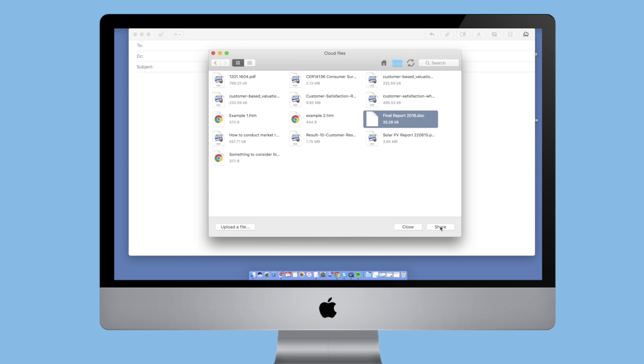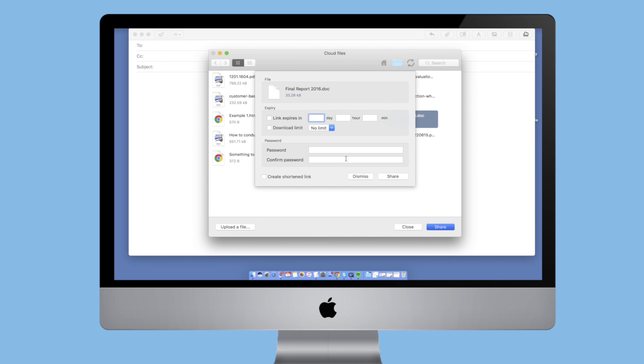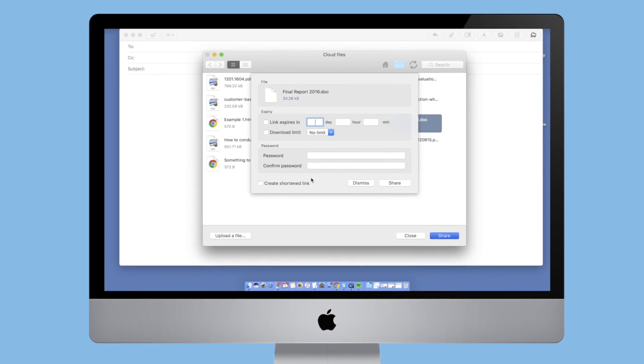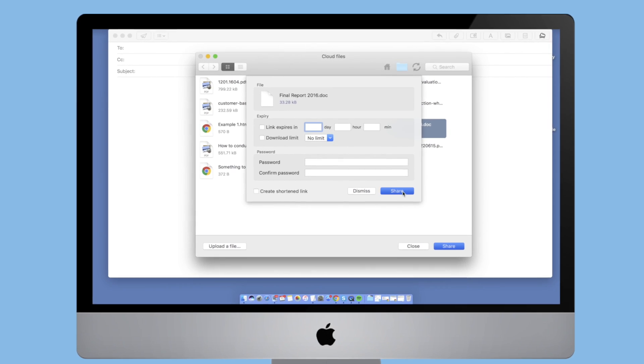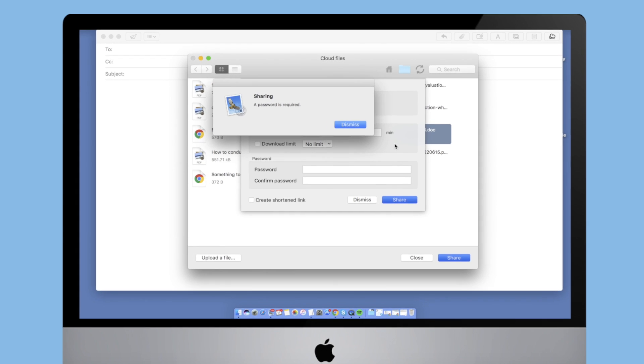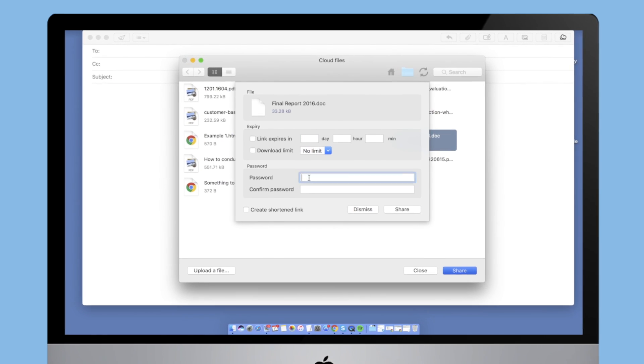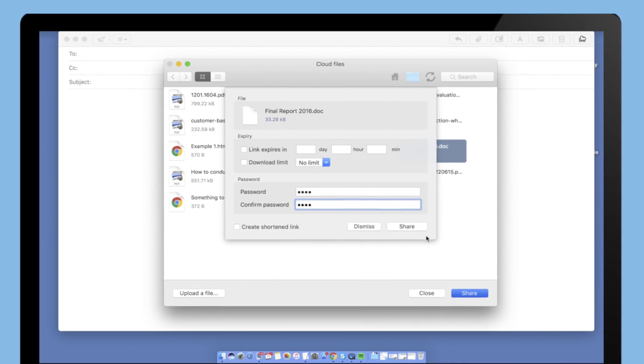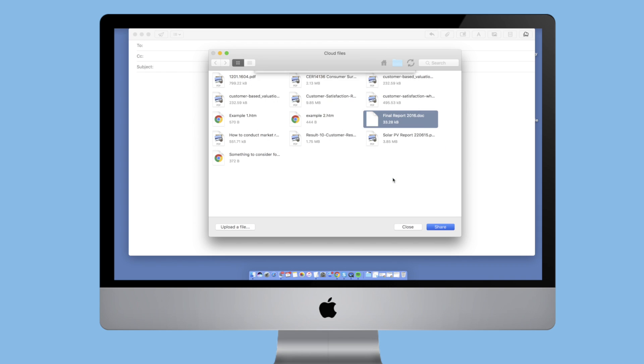She's even able to send the file securely by setting download limits, password protection, and link expiry, and she can send any number of files she wants of any size.